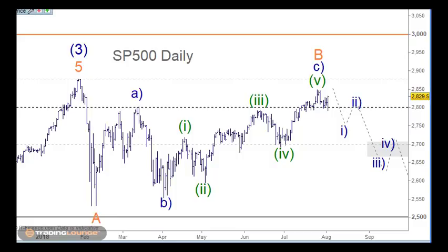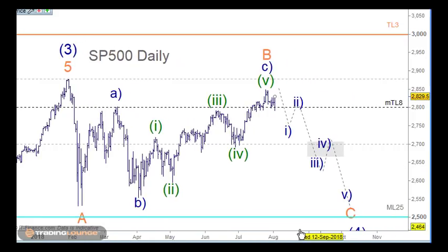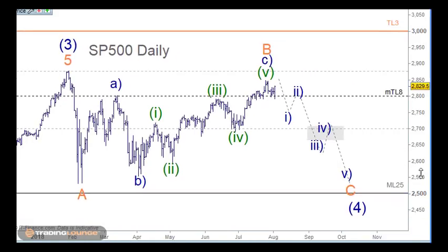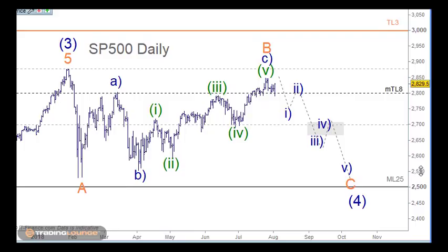Welcome to Trading Lounge. We're looking at the US indices — the S&P and the Nasdaq — in Elliott Wave and trading level terms. On the S&P daily chart, we have a correctional count that's still in play.